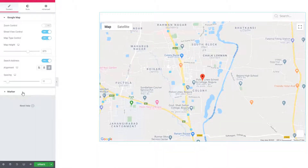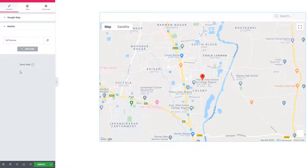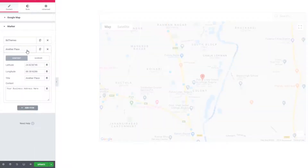Now look at another section: Marker. I'm clicking on the Marker section. You can see there is a marker item, and you can add more markers — just click on Add Item.